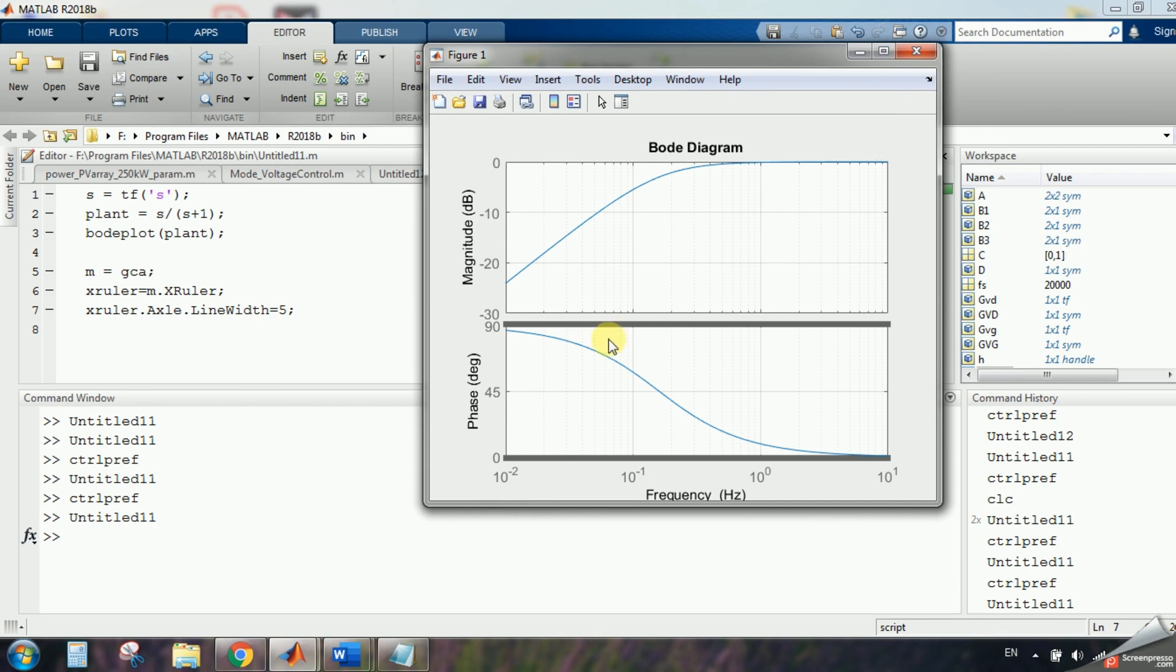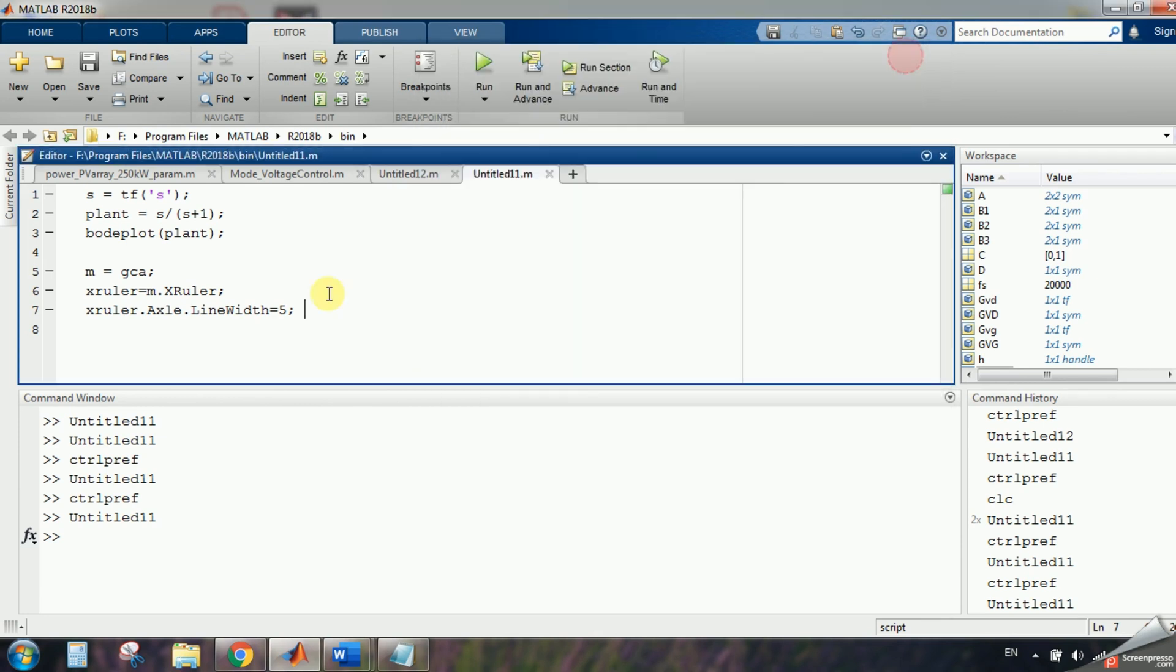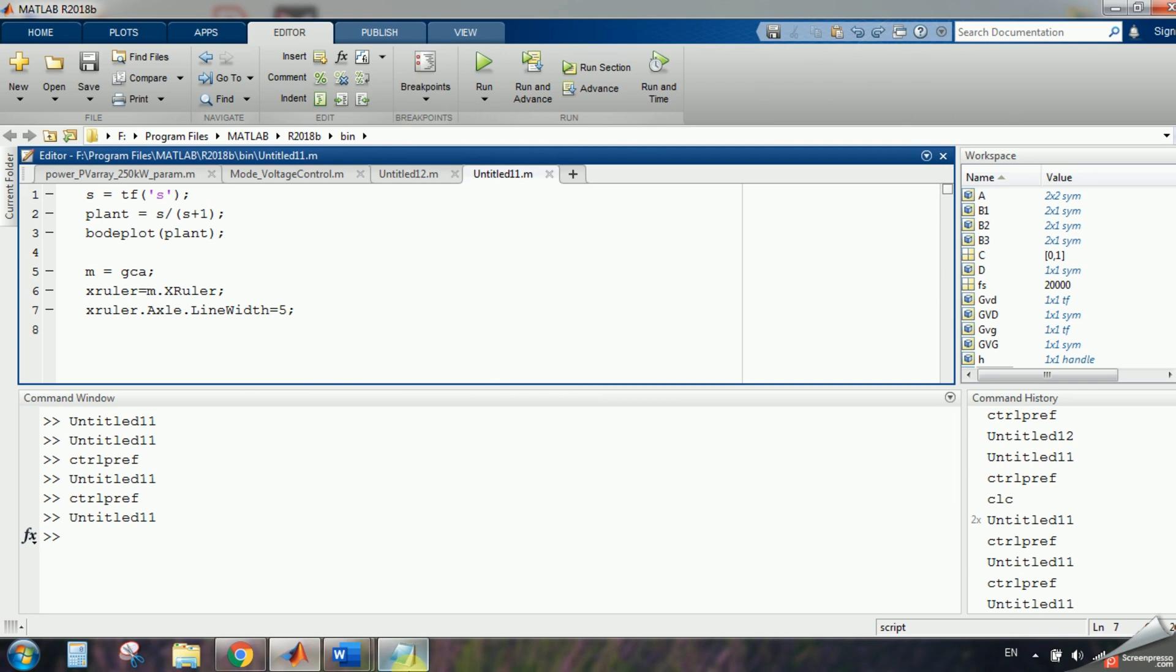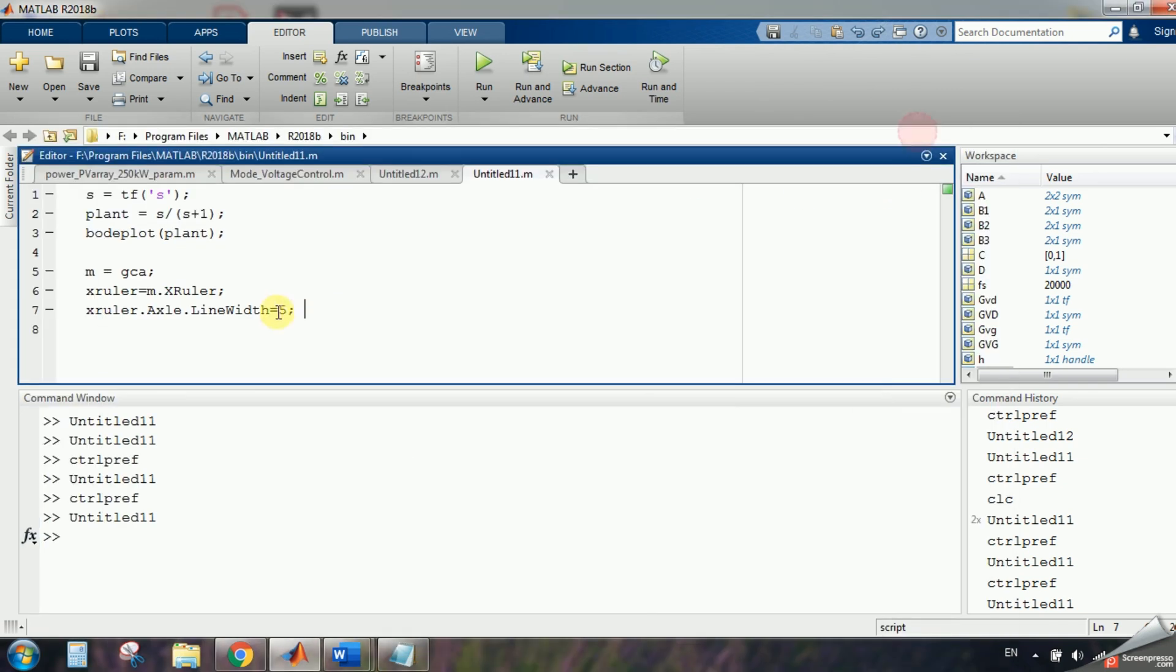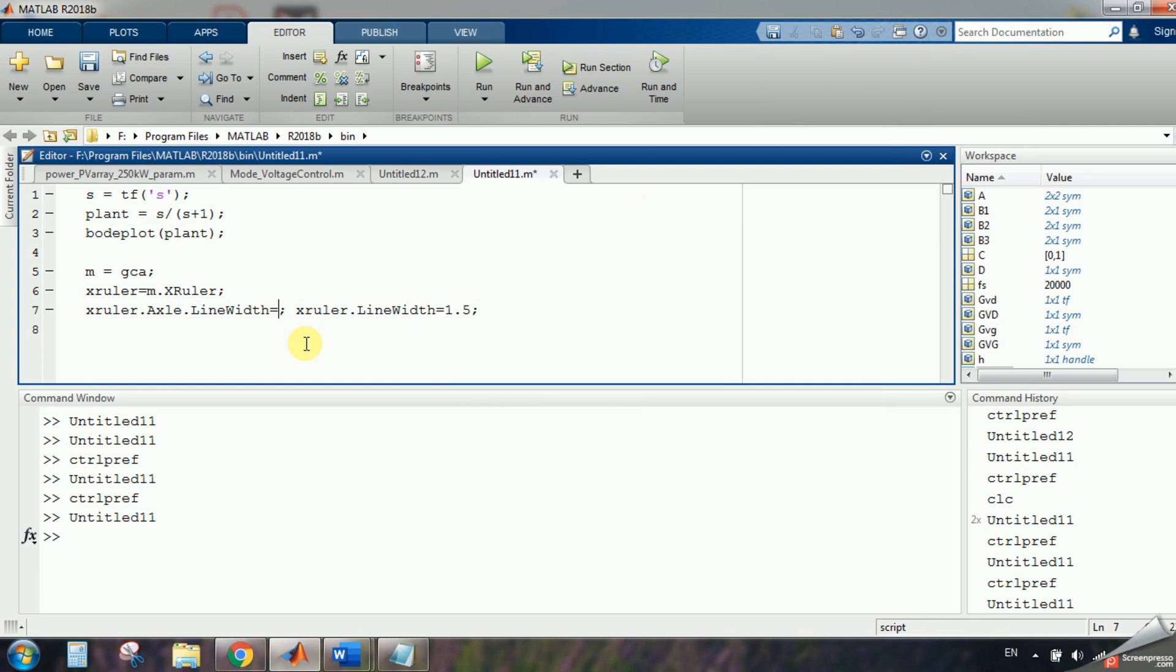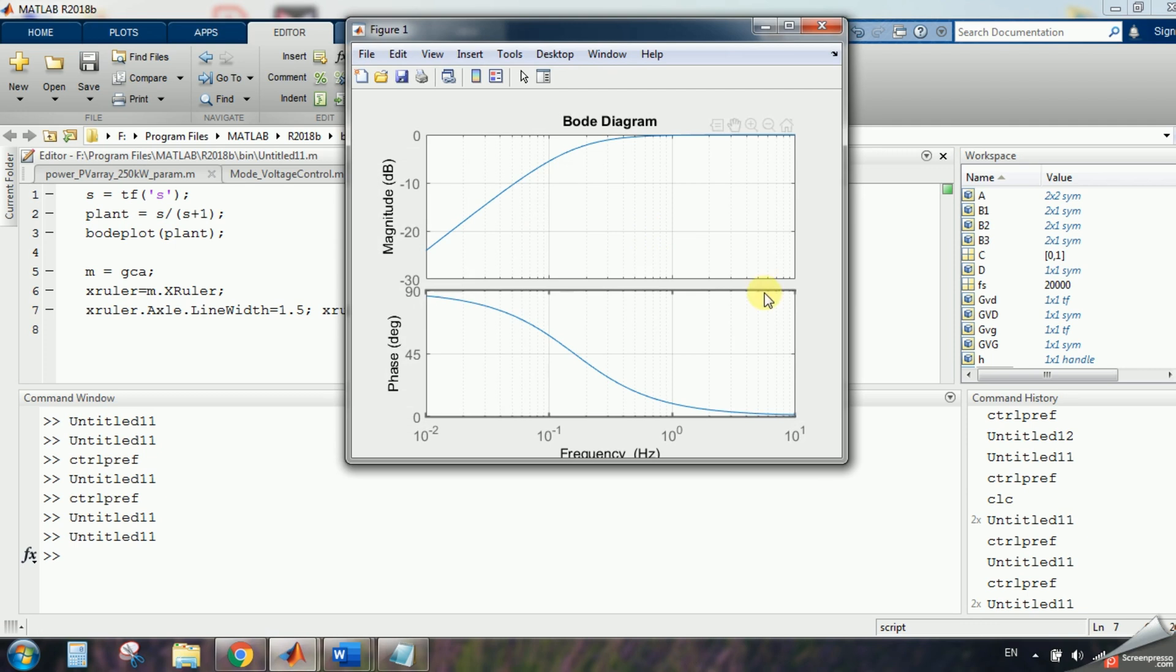You can see these rulers, I want them to increase too, so I will say xruler.linewidth is equal to 1.52, so I will increase it to 1.5, now you can see, it's much better, now the rulers are big too, then the x axis is big too.